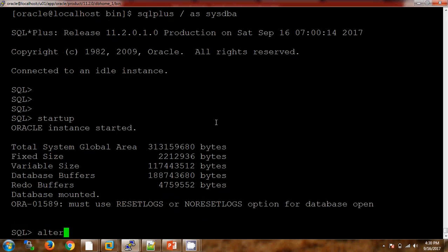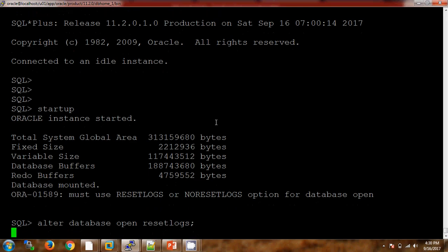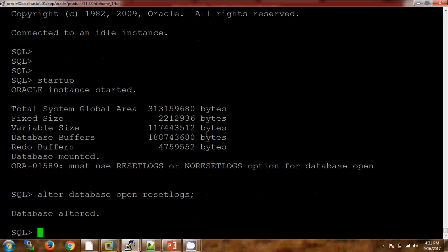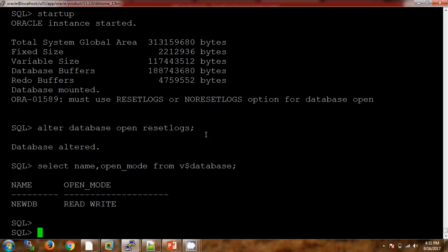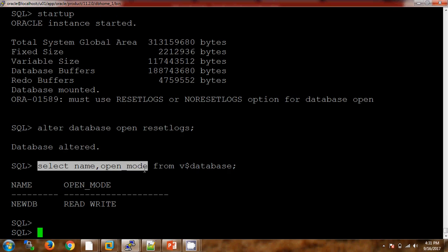We got the error. Now I am starting the database with RESETLOGS. Now we will check the new Database ID to verify whether the changes have taken effect. We can see the previous ID in our log file. Let me check the status and the DBID as well.